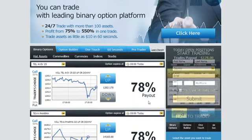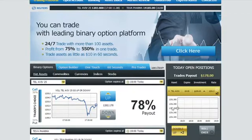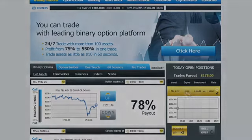Now wait for the option to expire. Your investment will be displayed in today's open positions. Follow your positions through the interactive profit graph. When the option expires, your account is immediately credited. It's that simple.